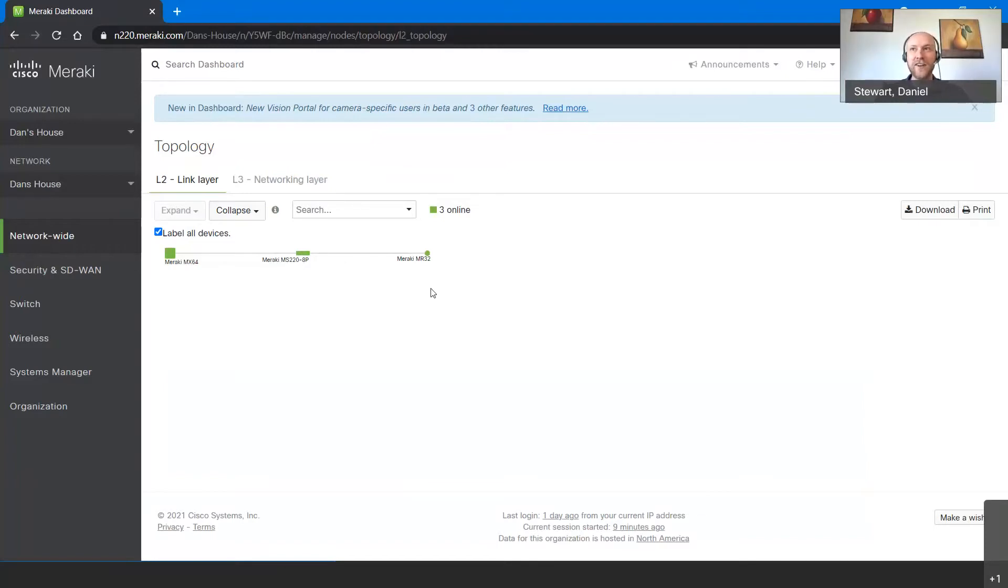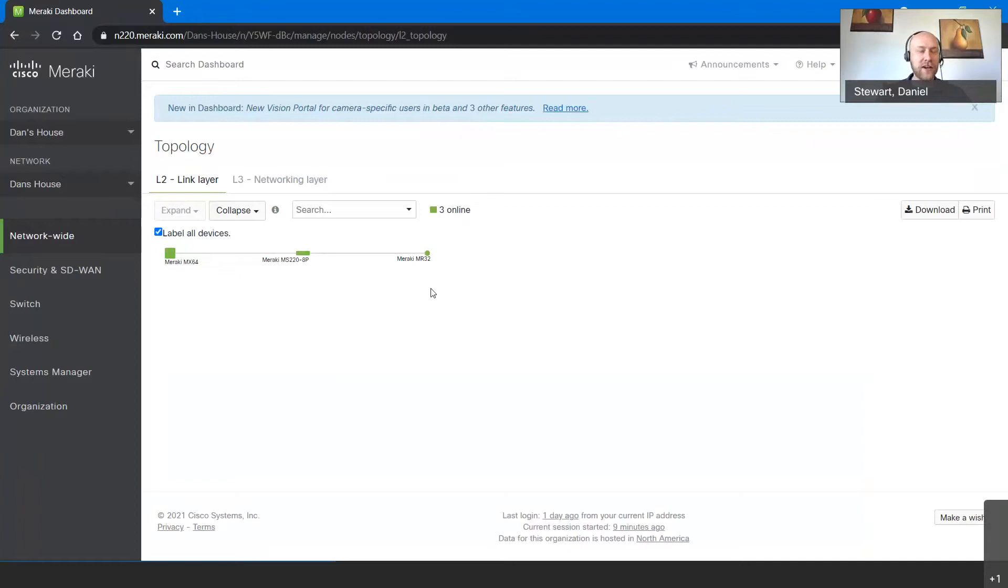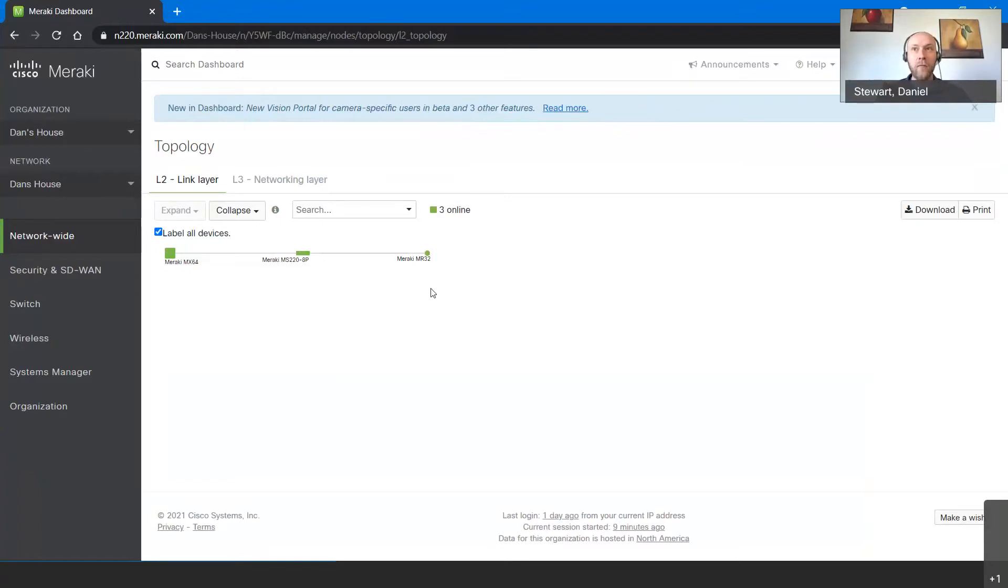I'm actually running Meraki at home and this does a good job to really get your time with the system, right? Because you don't want unhappy family members on your wireless, your network, and you want to definitely play with some of those controls of content filtering and different things you can do, which is always nice in a home environment before you maybe roll that out into your full production mode.